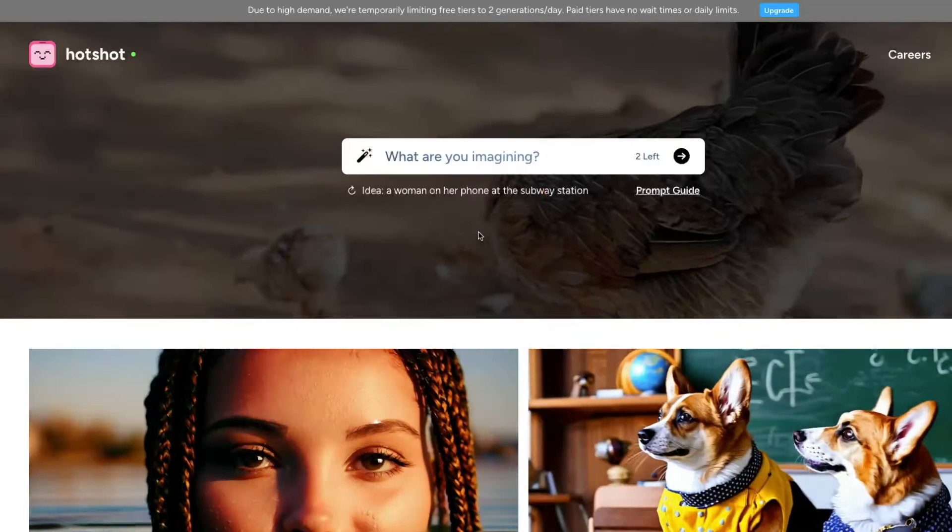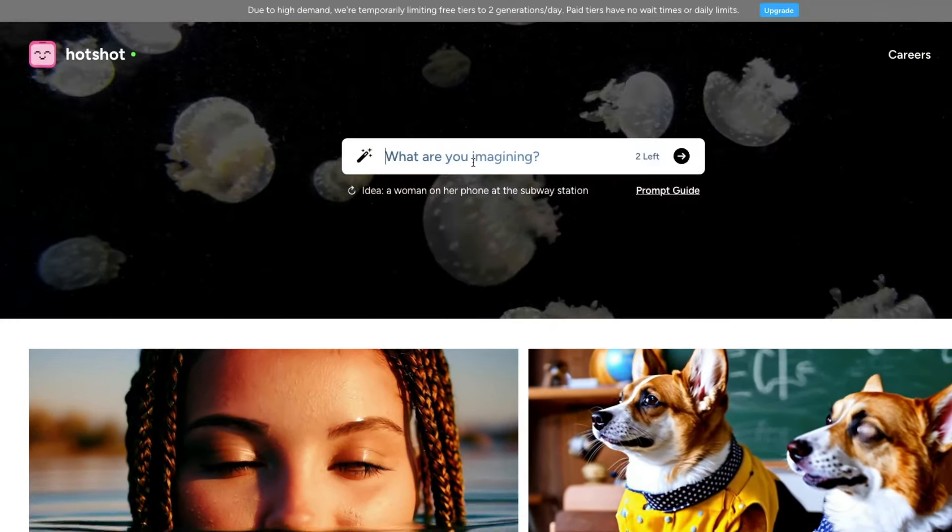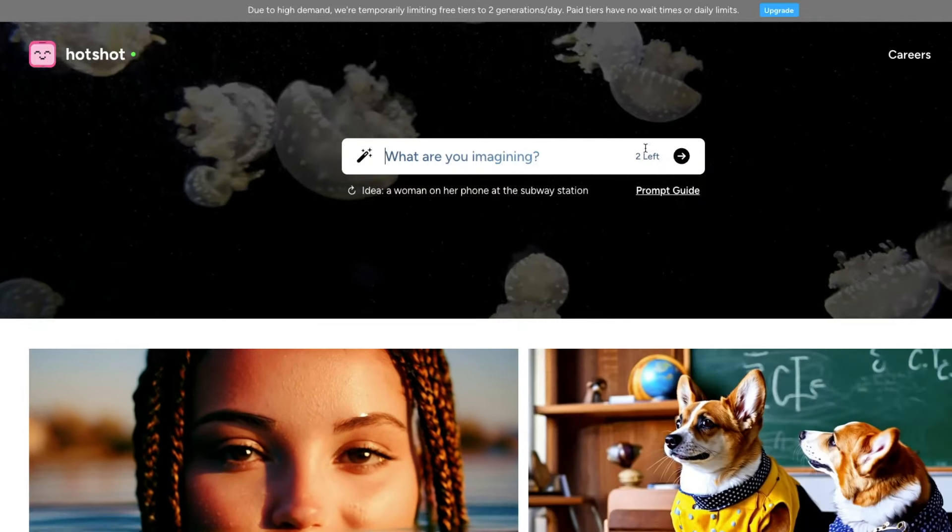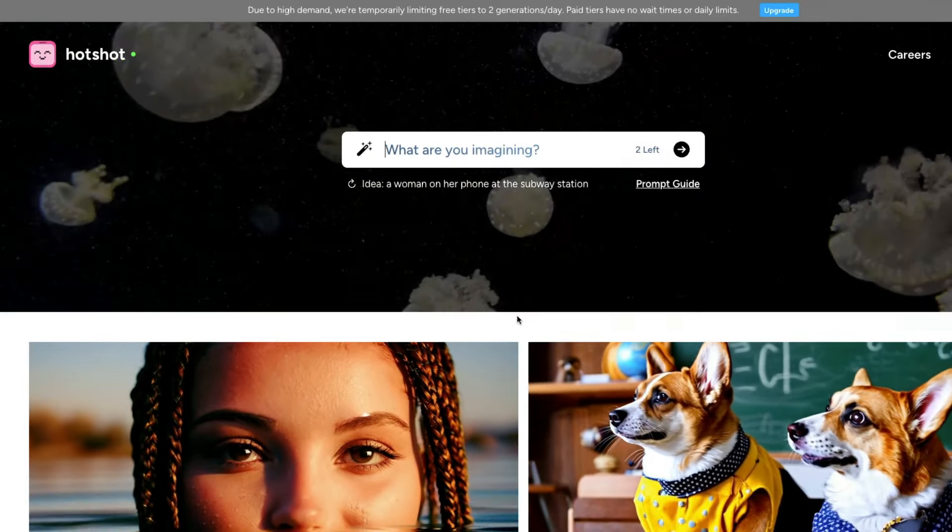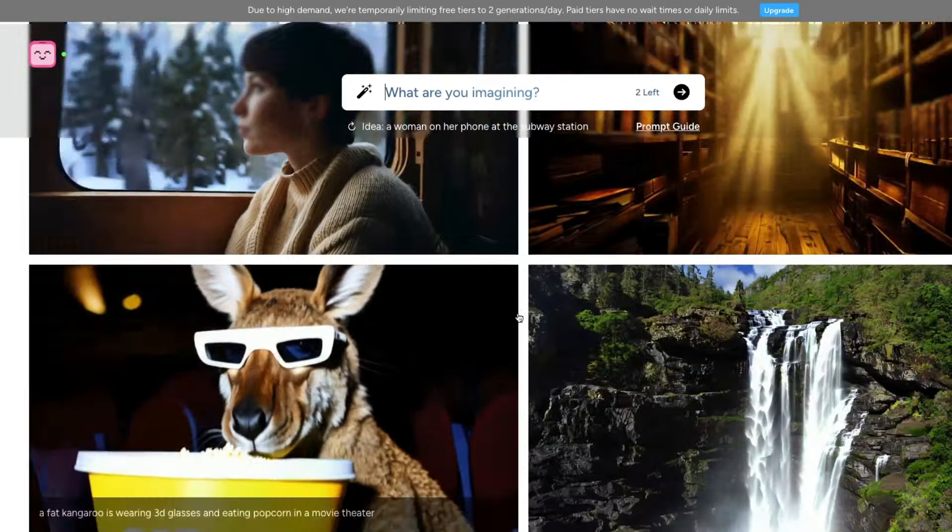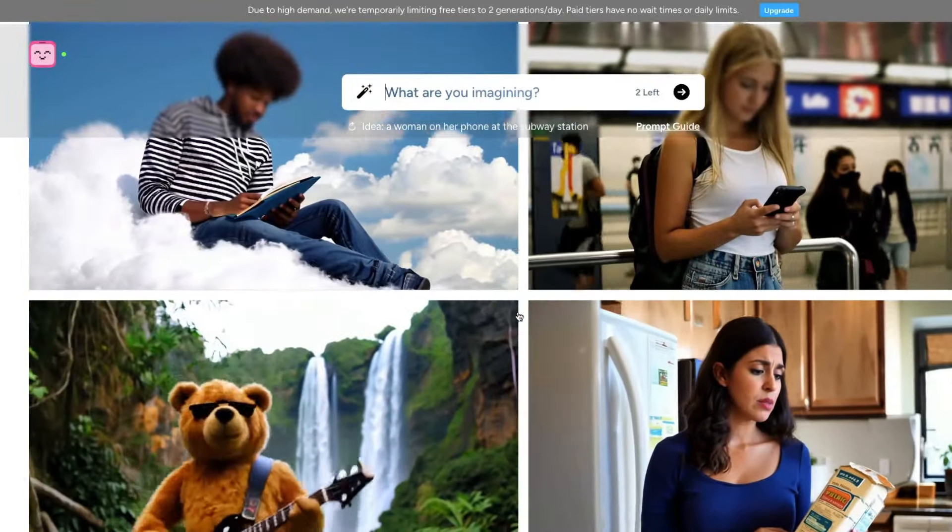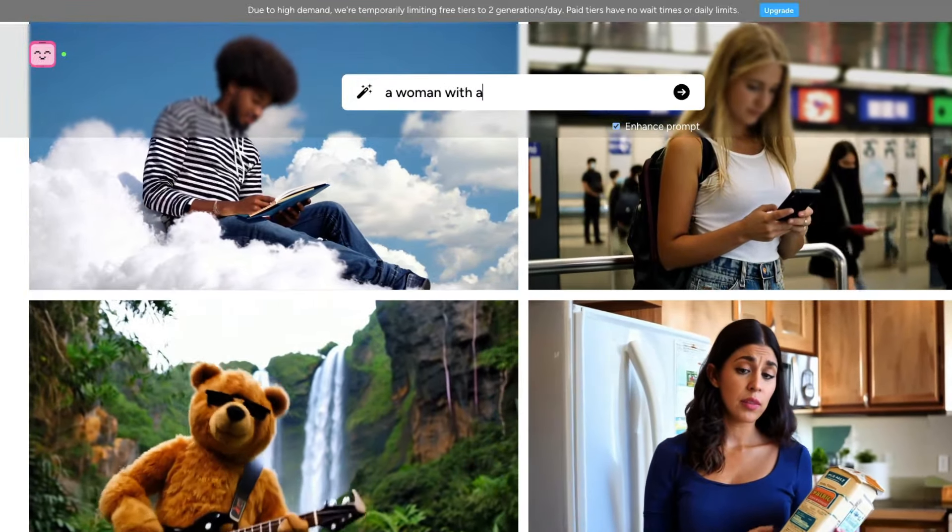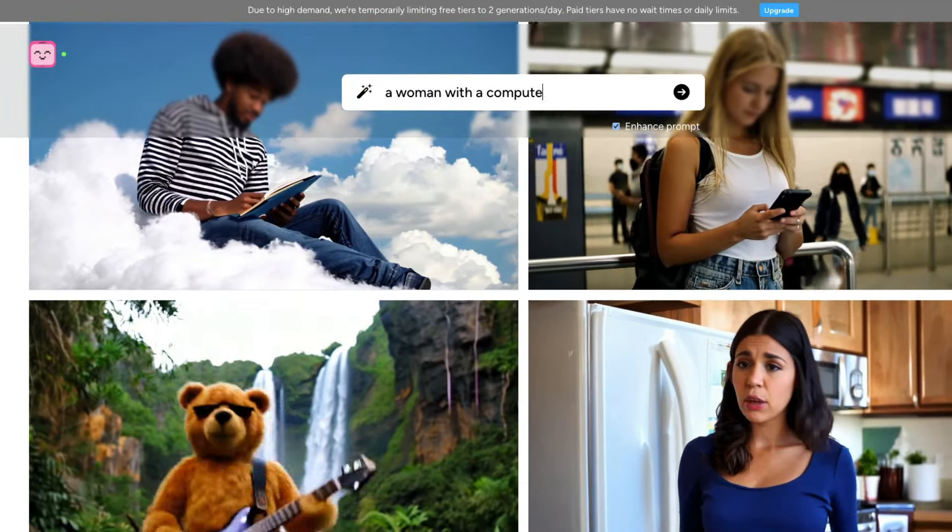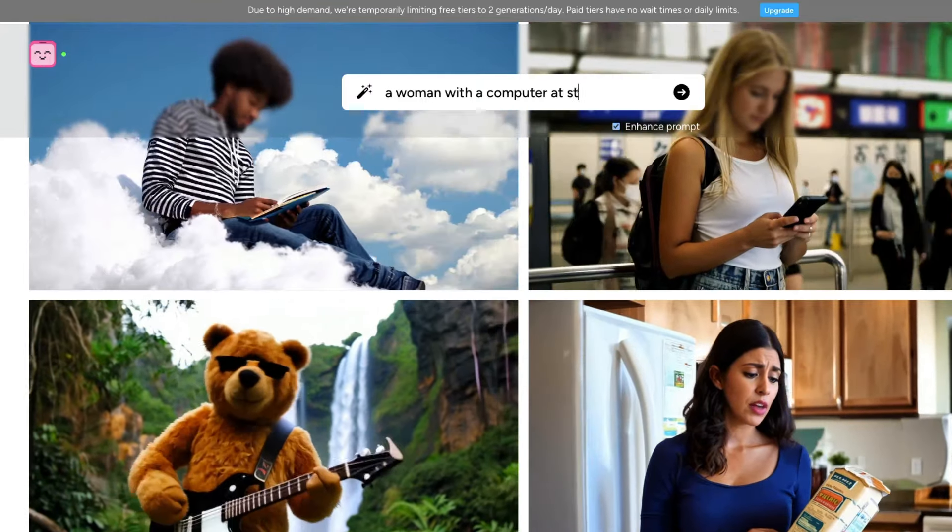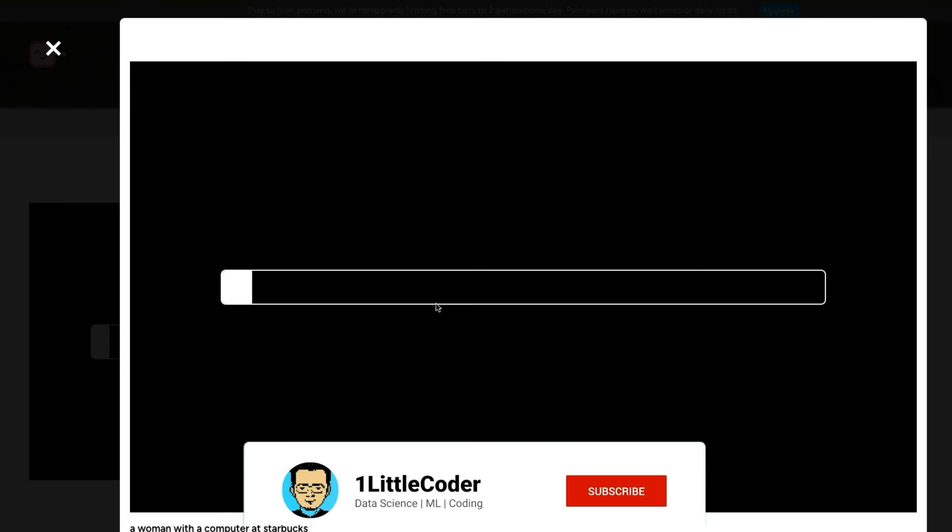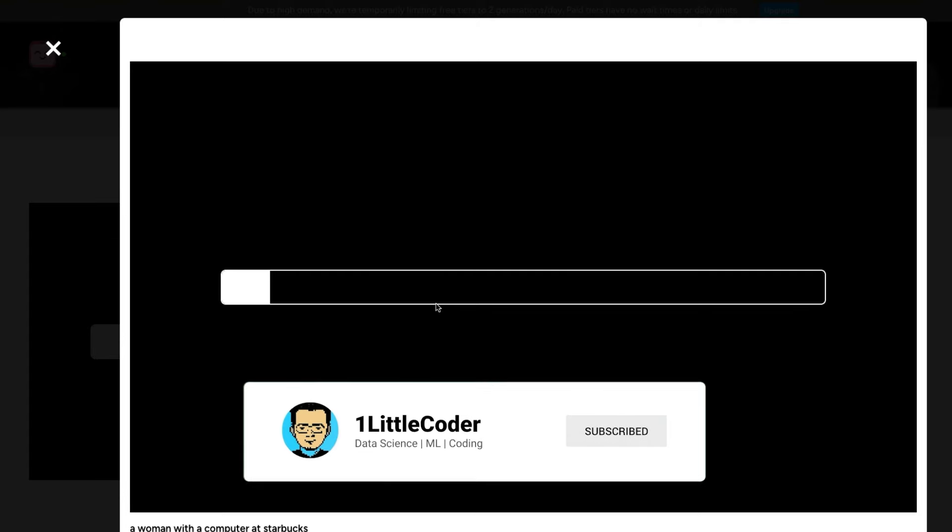Right now you've got only two credits left every single day, but you don't have to wait. It's free. You can just go ahead and say, let's say a woman with a computer at Starbucks. I've just tried to generate this, it might take a little bit of time. But the idea here is that you can generate videos within just a click and a team of five creating something like this is completely astonishing.